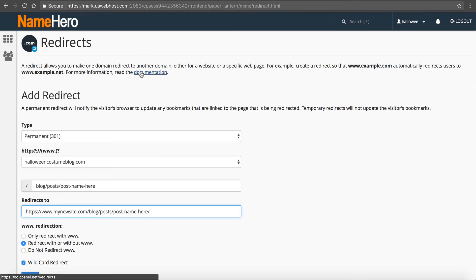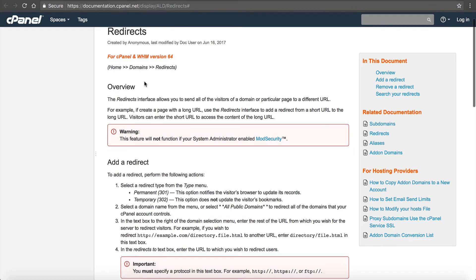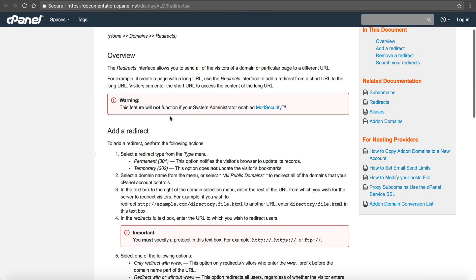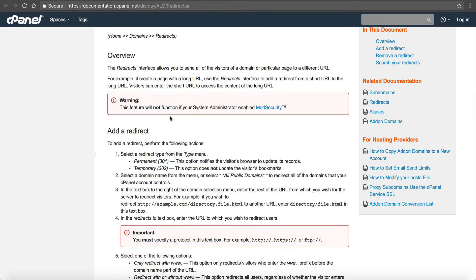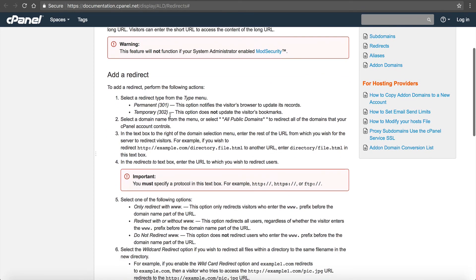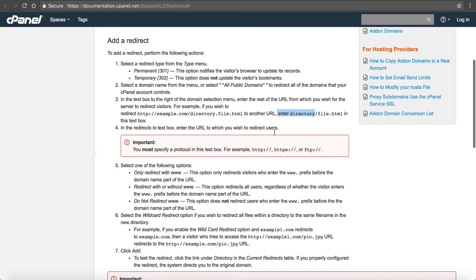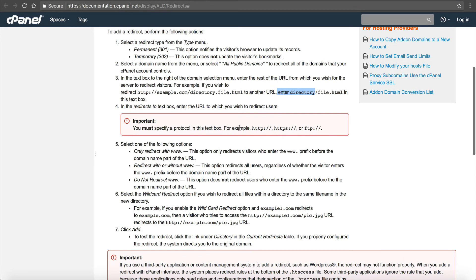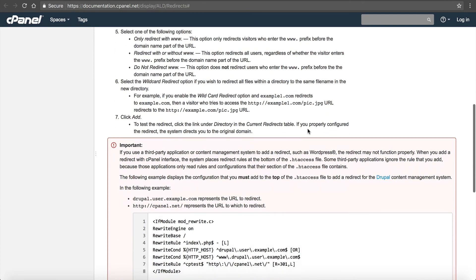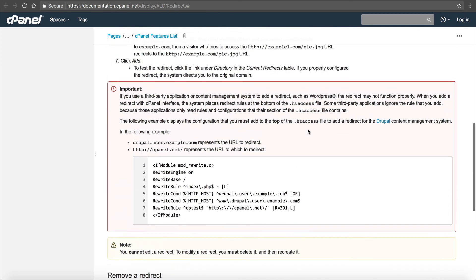Now if you click this documentation link you can see I've already got it brought up here. cPanel has some really good docs here that they keep updated. You can see it was updated last month. So you can read through here and this will give you some tips and tricks if you have something a little bit more complex. For example if you're changing the actual file name this will give you some information about it. It talks about the protocol which is important, you know if you're moving from non-secure to secure or using FTP or something like that.